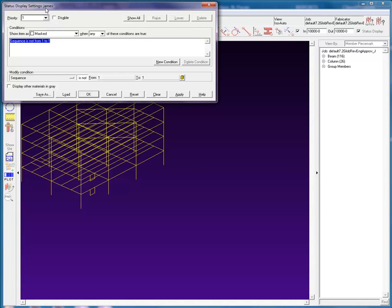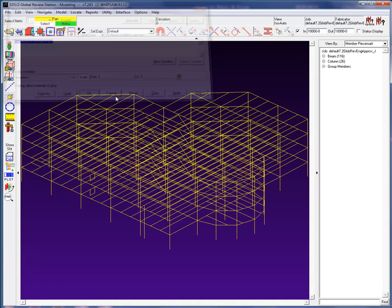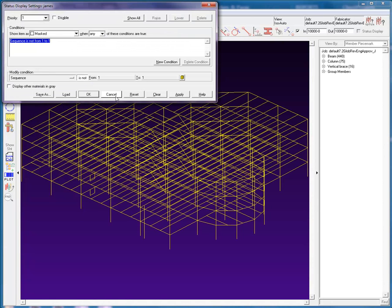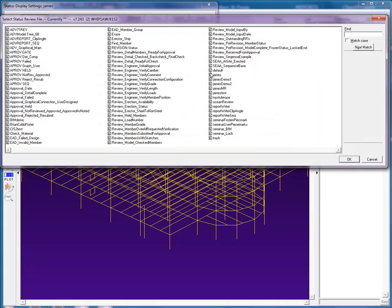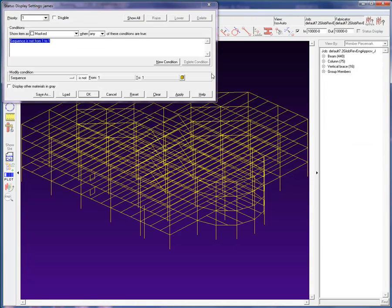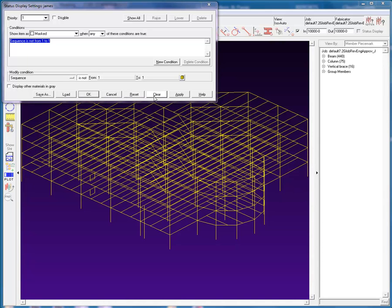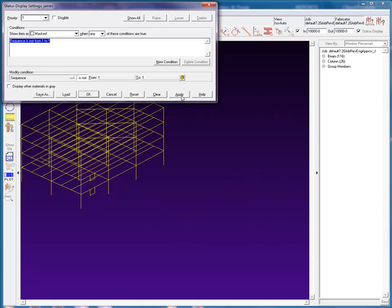The buttons on the bottom will perform the following actions. Cancel will turn off the status display. Load will load the selected configuration. Clear will clear all priority levels and conditions in the currently loaded status display. Reset will restore the currently loaded status display configuration. Let's apply the status display configuration. Now that the basics are done, time to dig a bit deeper.